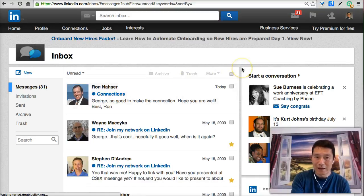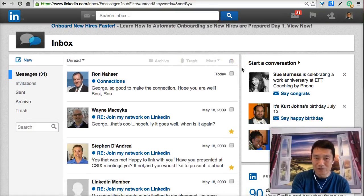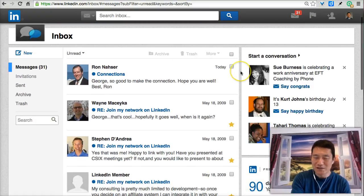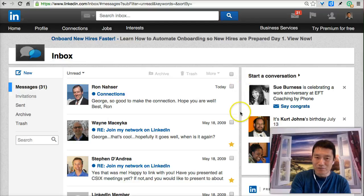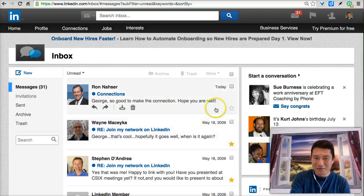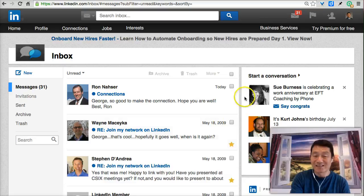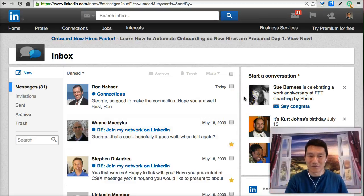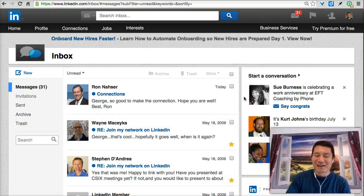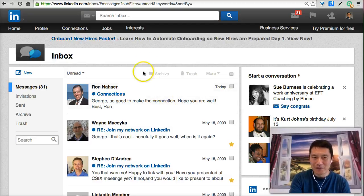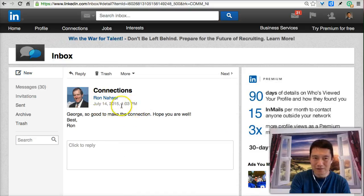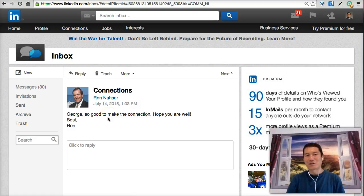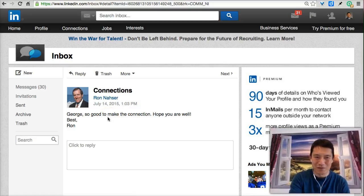This allows me to see just the unread messages. As you can see, I've been doing some cleaning out of my LinkedIn inbox. My most recent unread message is from today, and then the next one after that is from 2009 — many years ago. If I click on it, I can see the message that Mr. Naser has sent me; he's one of my previous professors, so it's nice to be able to connect with him here.